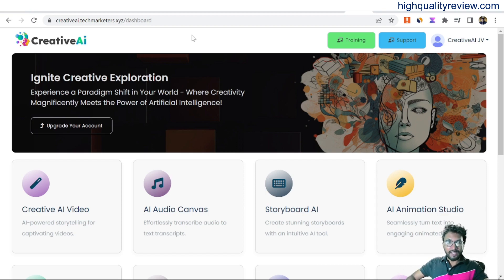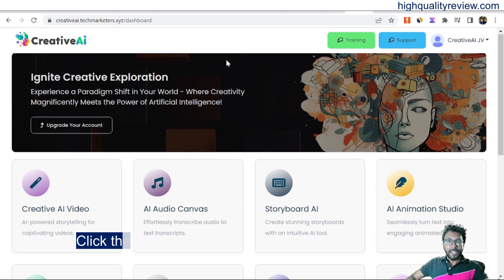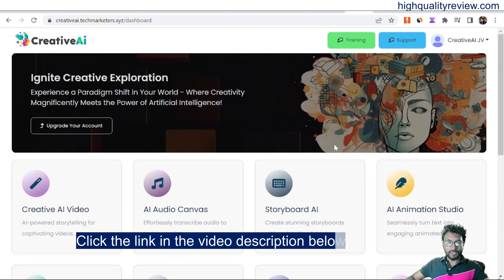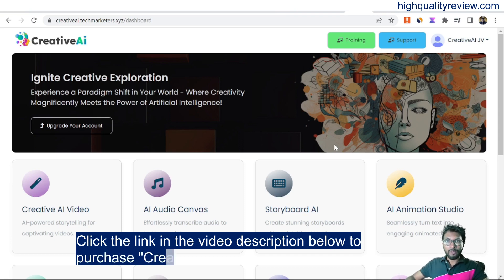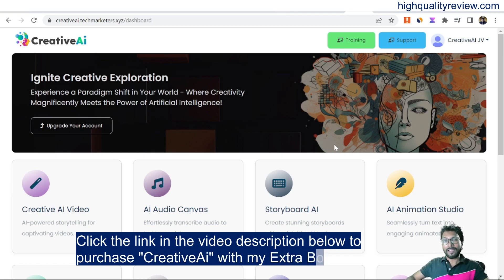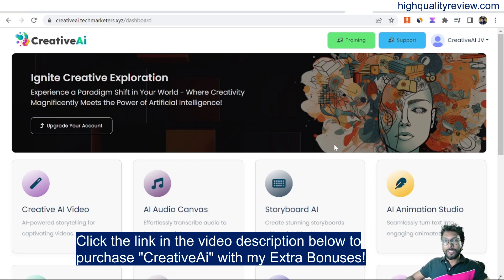Now I am inside the members area of Creative AI and here I will provide you a small demo of the product — how exactly this tool works. Before going into the demo, I want to mention that one link is given in the video description below, and that is my affiliate link. If you purchase Creative AI through my affiliate link, you will get 31 extra bonuses, and all the bonuses will be delivered inside the WarriorPlus purchase dashboard next to your purchased product.